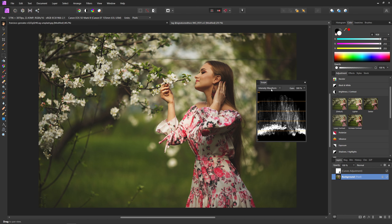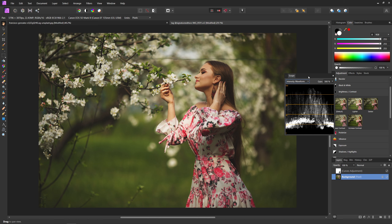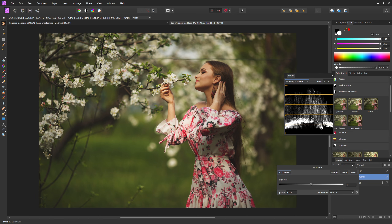From here, all you have to do is come into the dropdown and you can select any scopes that you want. Without boring you by going over all the different types, I'll tell you the three that I use most and the ones that you'll probably use the most as well. The first one I use quite a bit is going to be the intensity waveform, which is actually the one we're on right now. This is just a great way of telling your exposure.